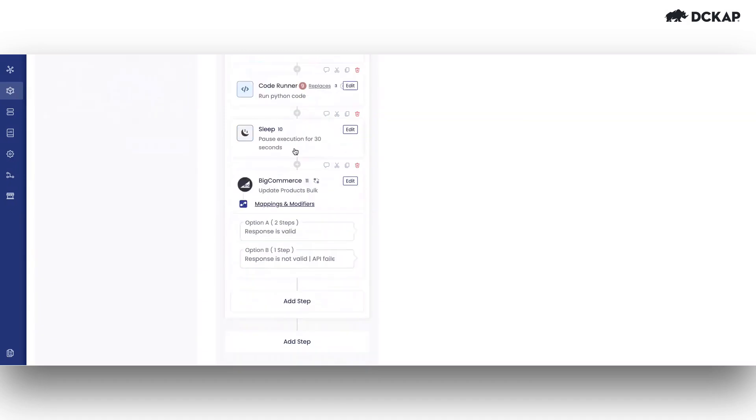In the next iteration, it once again processes the inventory data. It sleeps for 30 seconds, pausing execution, before pushing the data to BigCommerce. So by this way, we make sure that BigCommerce doesn't receive too many API calls in a given minute.